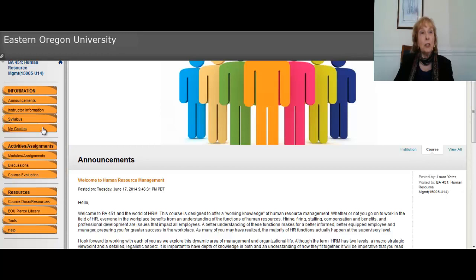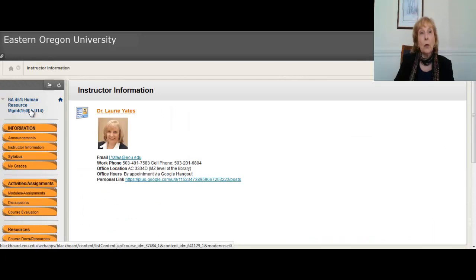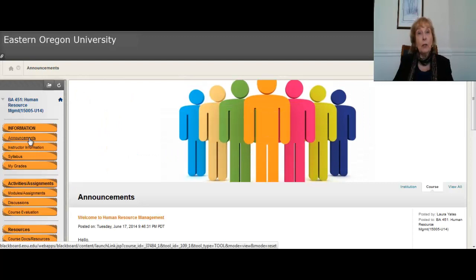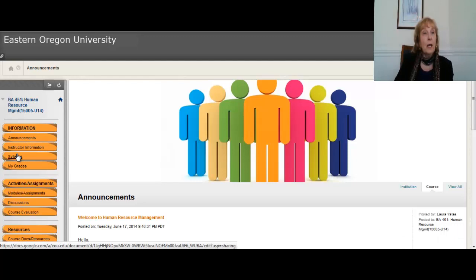The first section has to do with information where you can find announcements and information on how to reach me. I am available and I love to hear from people. I'm actually located at the Gresham site on Mount Hood Community College campus. So if any of you happen to be in the Portland area, feel free to set up an appointment and stop by sometime.